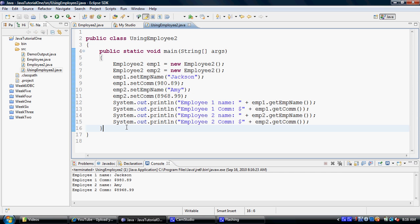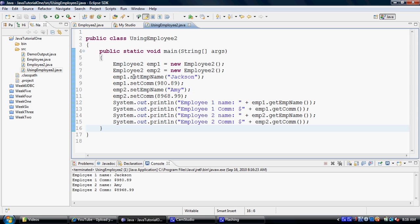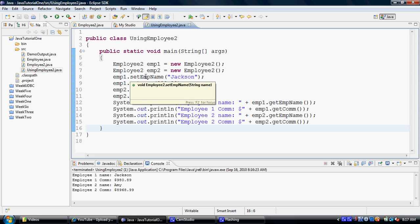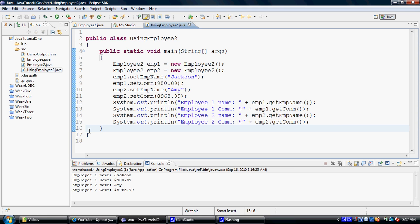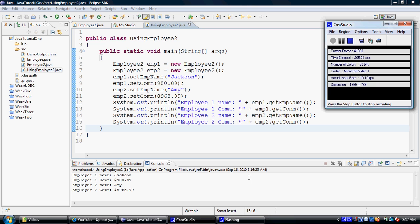So in this example, we were able to create objects of employee2 class from outside of the employee2 class, and then we were able to call the setters and we were able to call the getters to set and get the properties. Thank you.